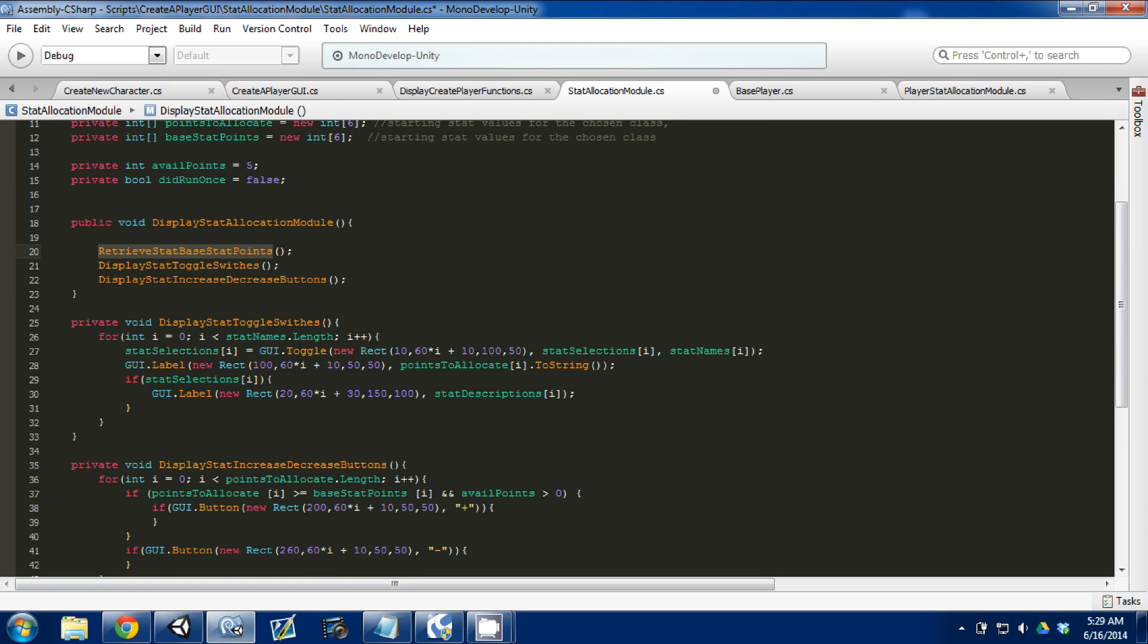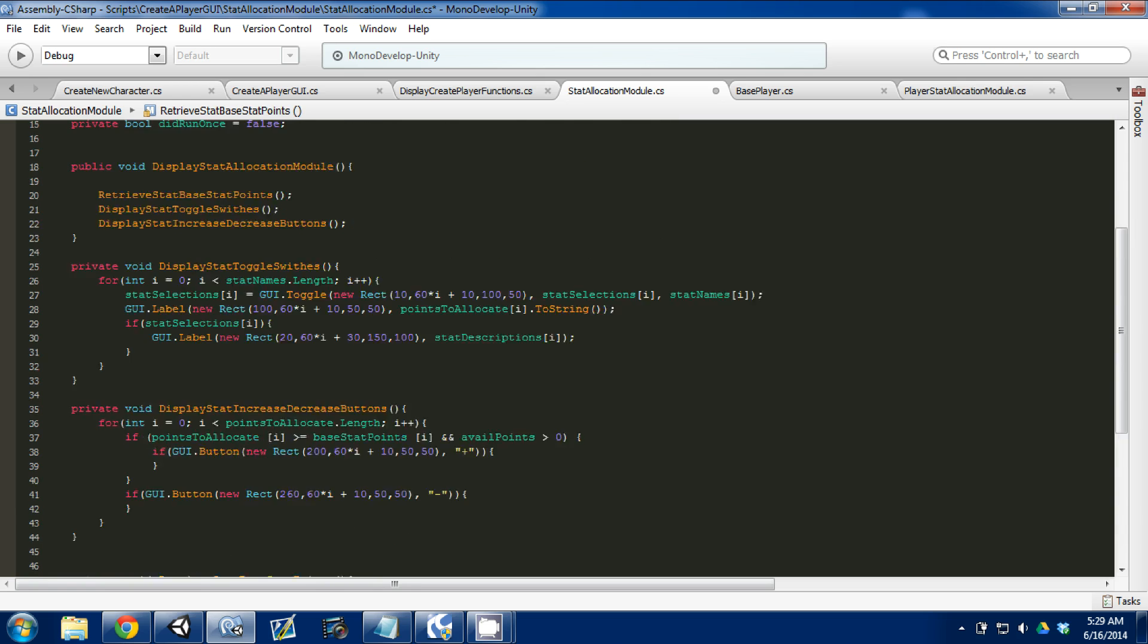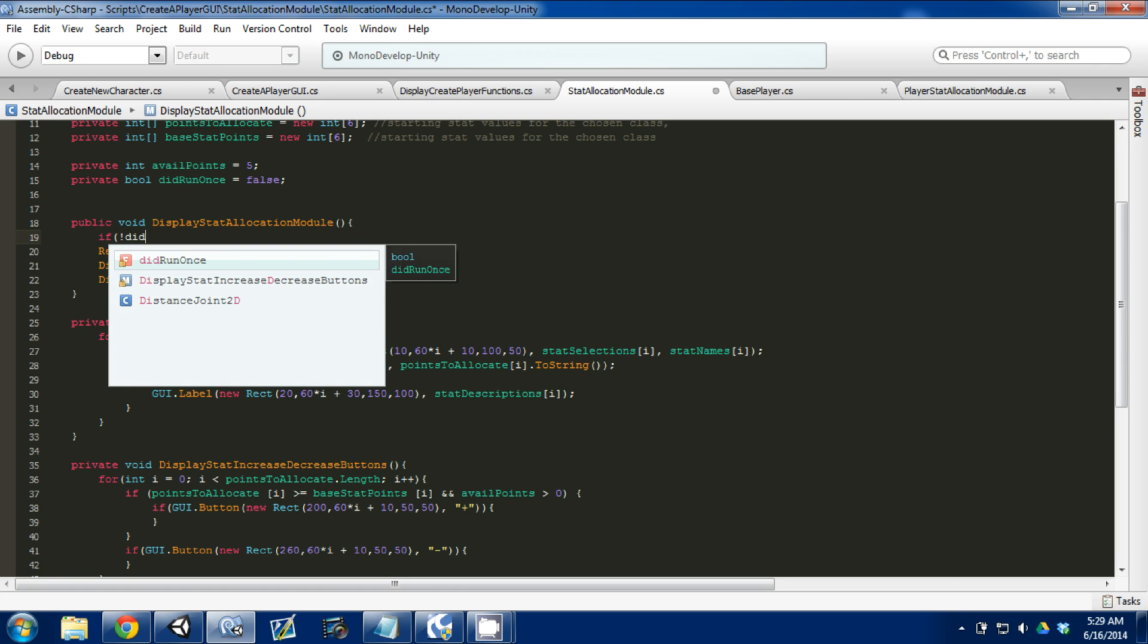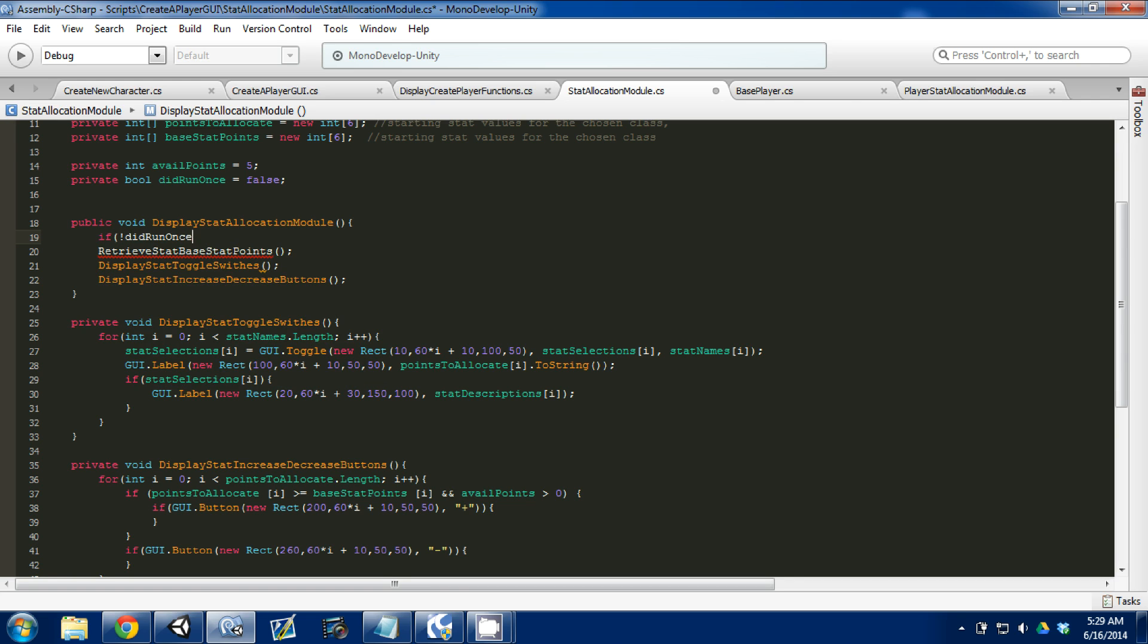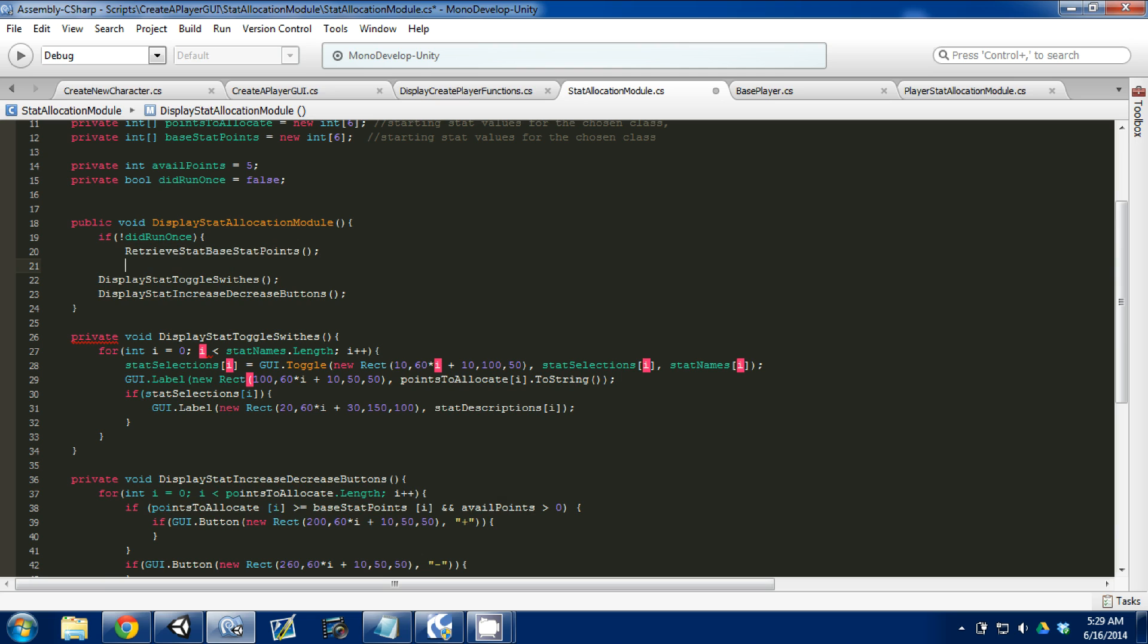So instead of calling it hundreds of times where it resets our stats back to the base stats of this class, we're going to put a little if statement. We're going to say if did_run_once is equal to false, that's what that exclamation point means, then we'll run this code.